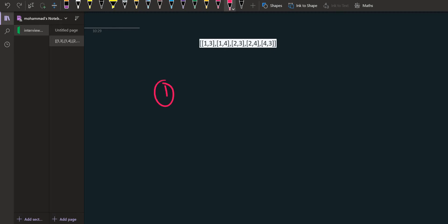Here we have an example with nodes 1, 2, 3, and 4. In this example, the first entry is 1 comma 3, so it shows that person 1 is trusting person 3. 1 comma 4, so 1 is trusting 4.